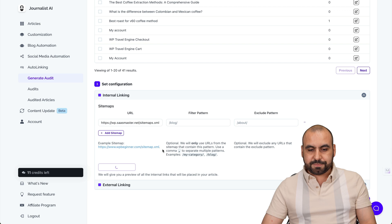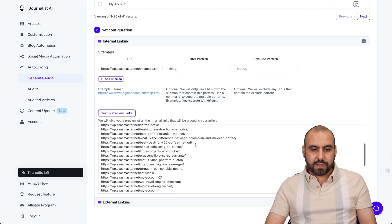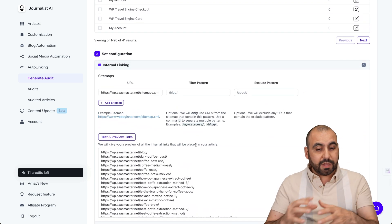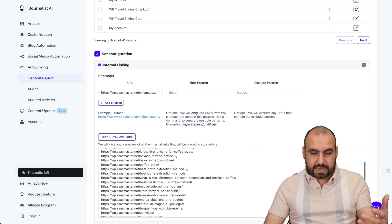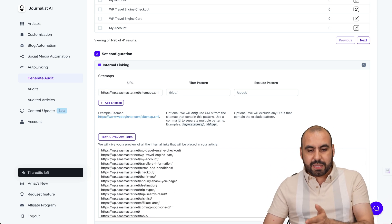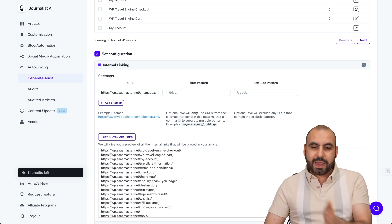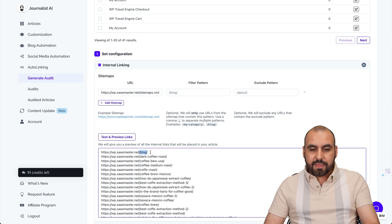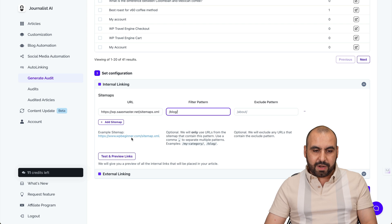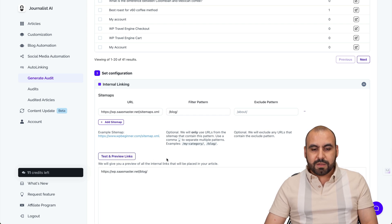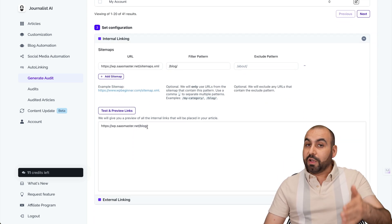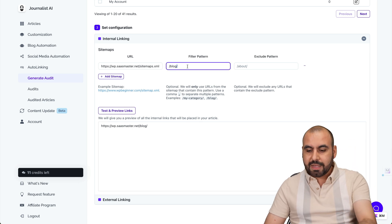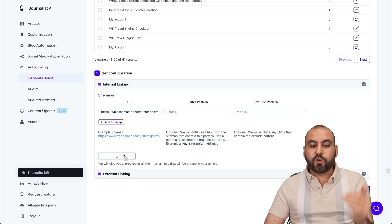Let's go ahead and test and preview links. Here are all the links it read automatically. If you want to filter the internal linking — so it doesn't link to everything — for example, if all your posts were under a 'blog' subdirectory, you could filter by that path. Test preview links and only pages under that path would be listed. Those are the ones that would be used for internal links. In this case, I'm going to keep it open because this is just a demo site.